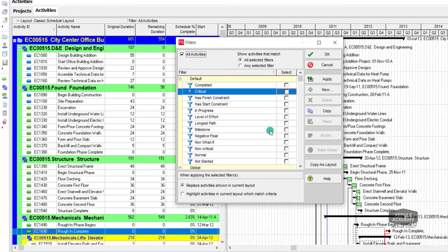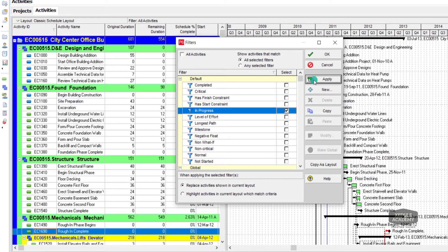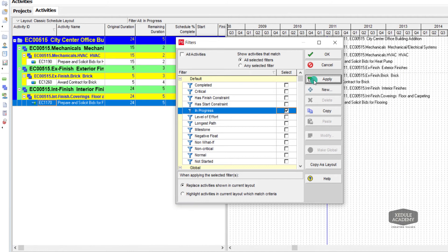Let me filter activity in progress. These are activity in progress.